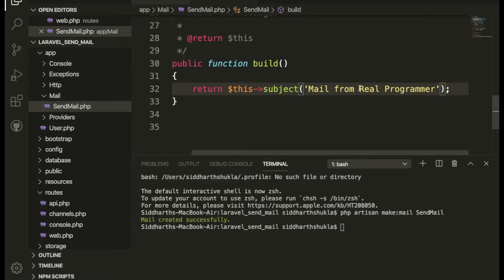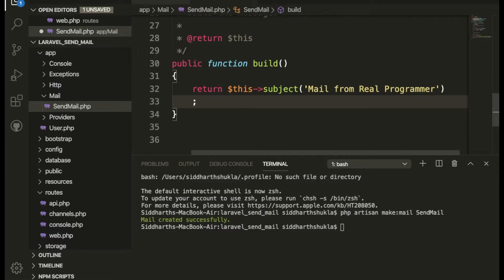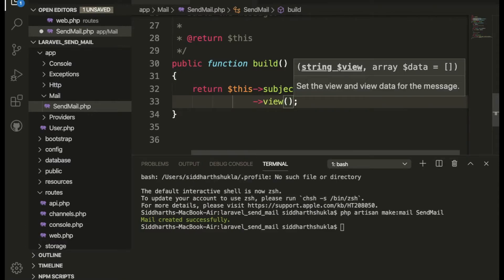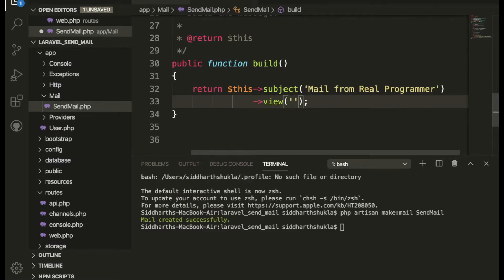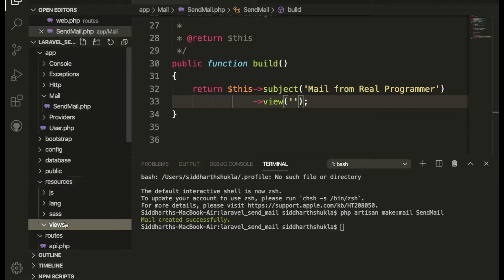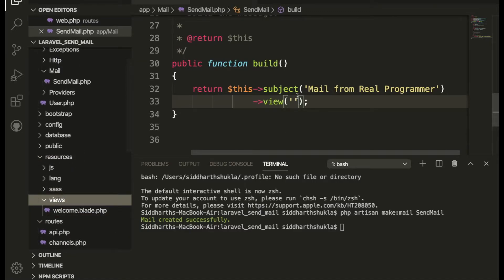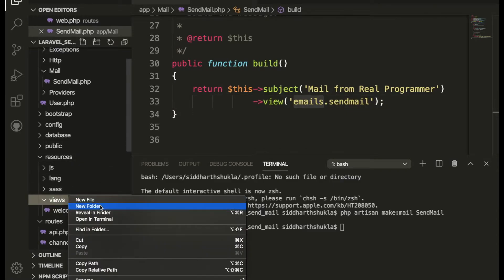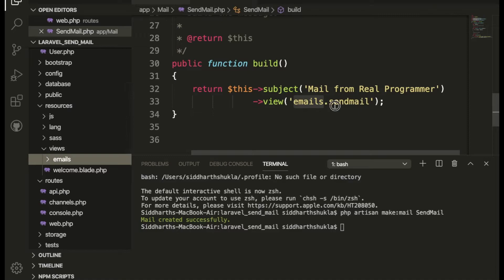Inside the build function I want to load a view. Inside the resources/views folder I'll create a folder called 'emails' and inside that folder I'll create the file send_mail.blade.php.